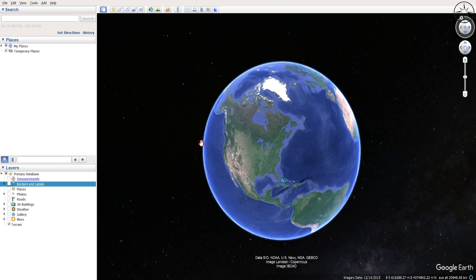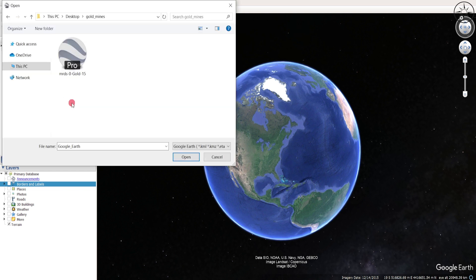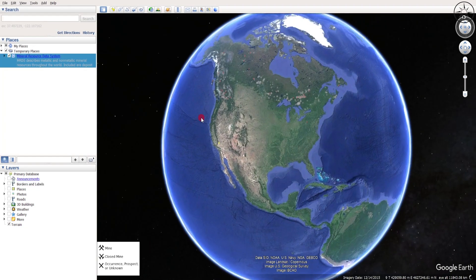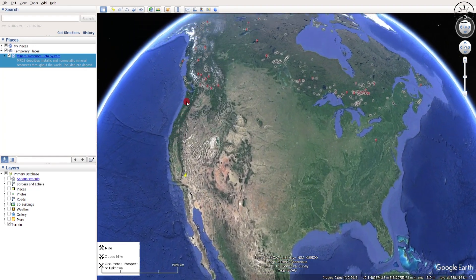To import our gold mines, go to File and then click on Open. Navigate to where you saved your file, click on it, and then click on Open. After that, you can see that Google Earth...